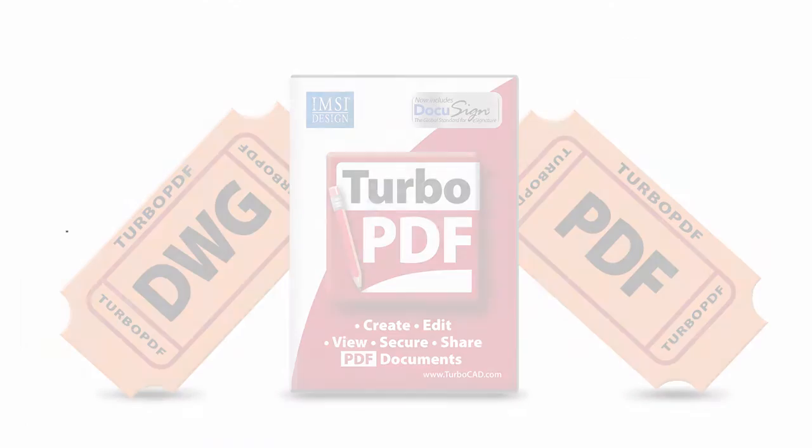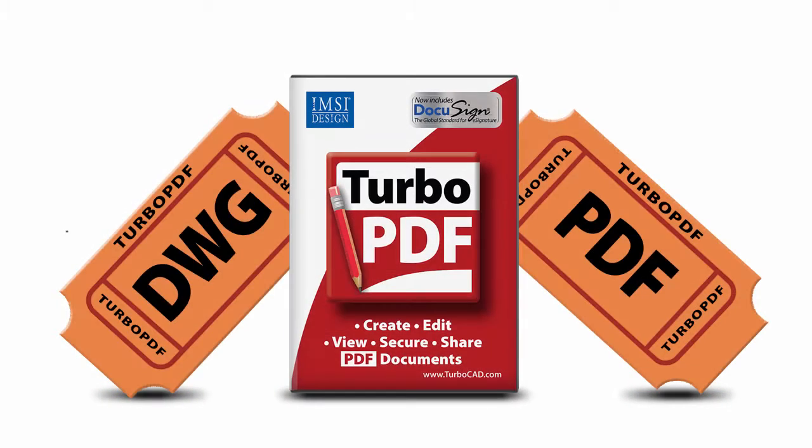So there you have it. From start to finish of every project, Turbo PDF is your ticket from DWG to PDF.